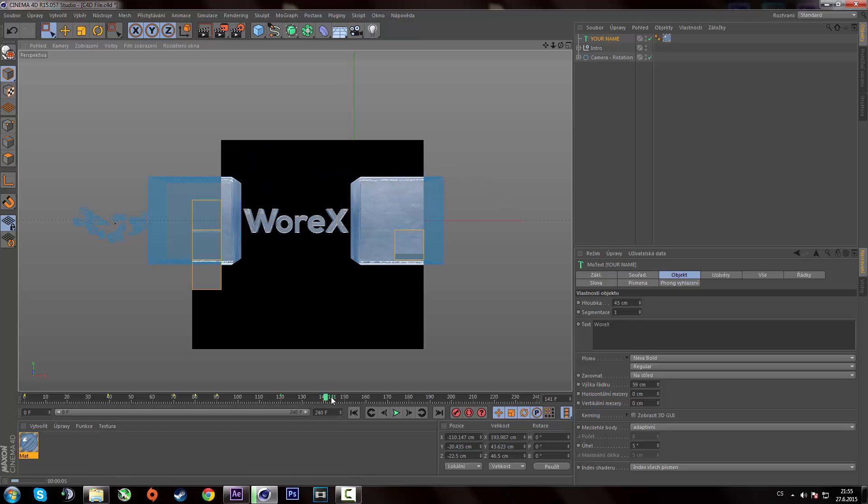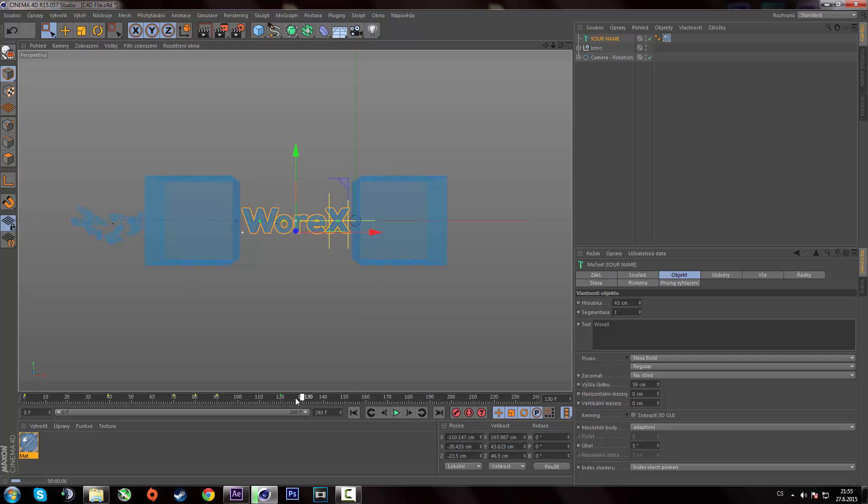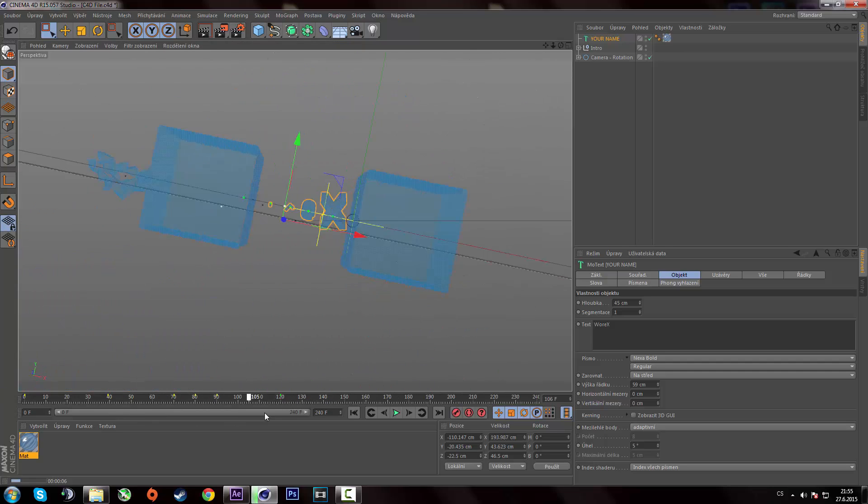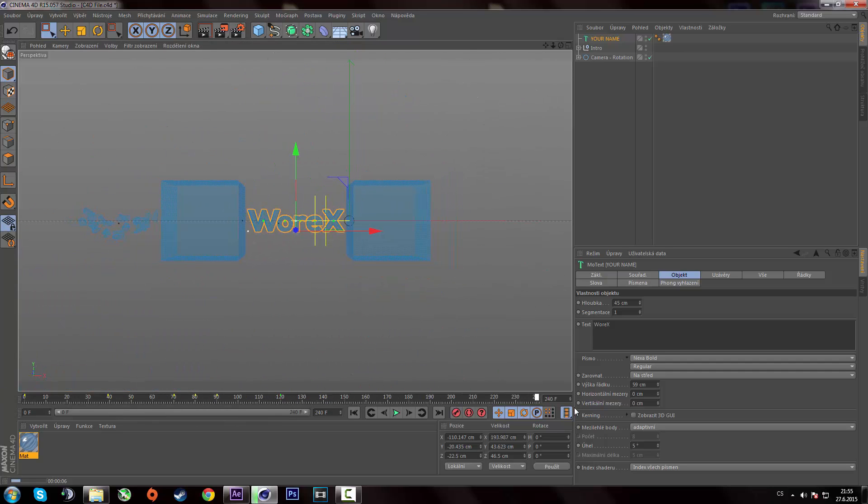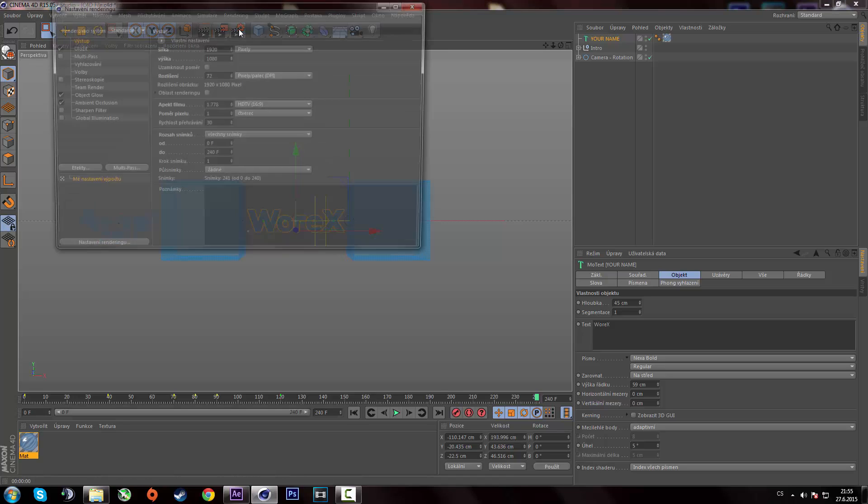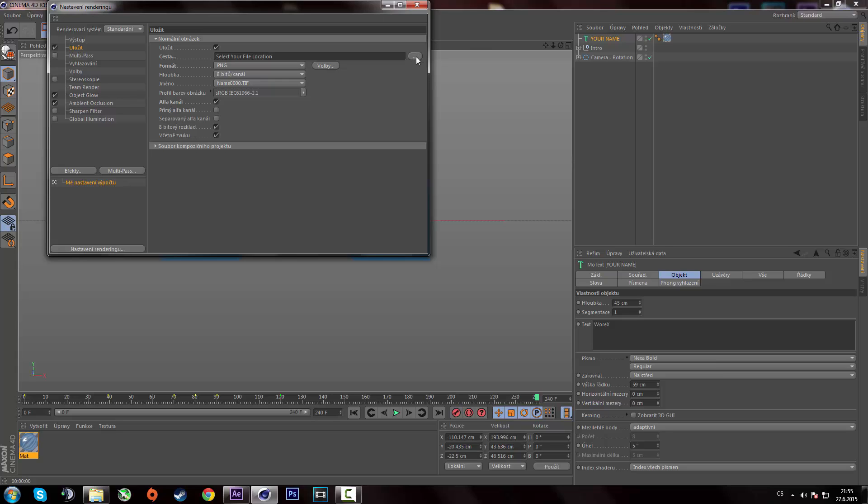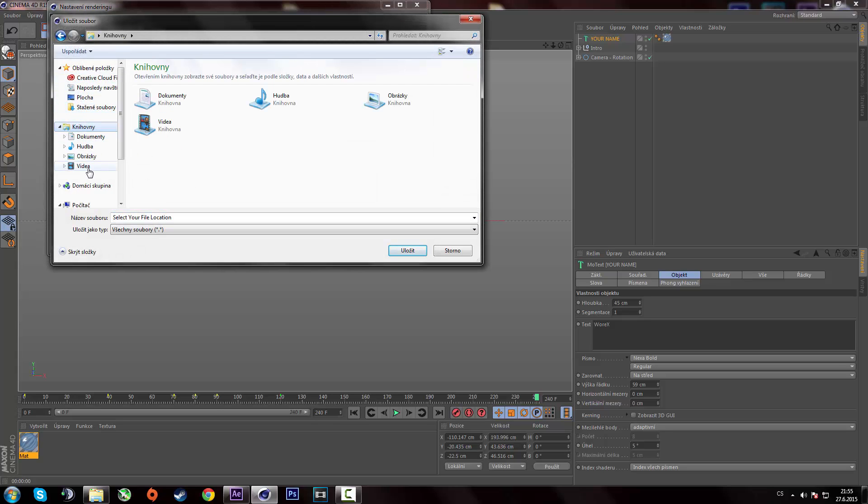Alright. So that's all we have to do in cinema 4D. Here's the intro and how to render it. Just simply click on this icon. Go to save. And here click on these three dots. Select the file location where you want cinema 4D to render it. And just name it however you want. And save it.